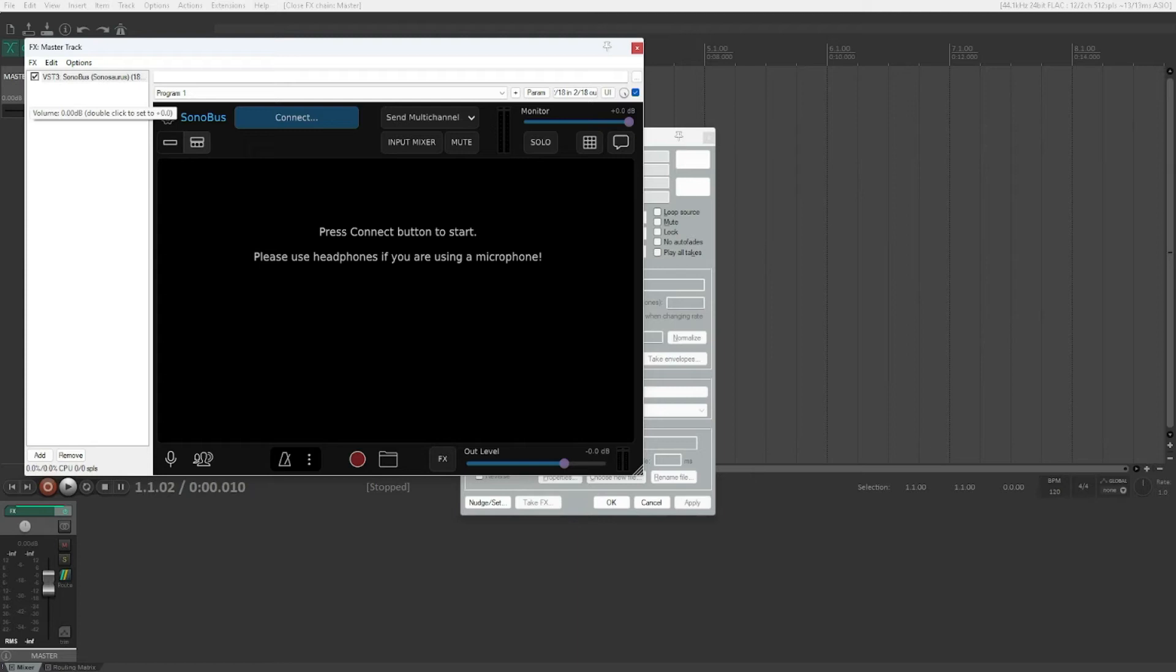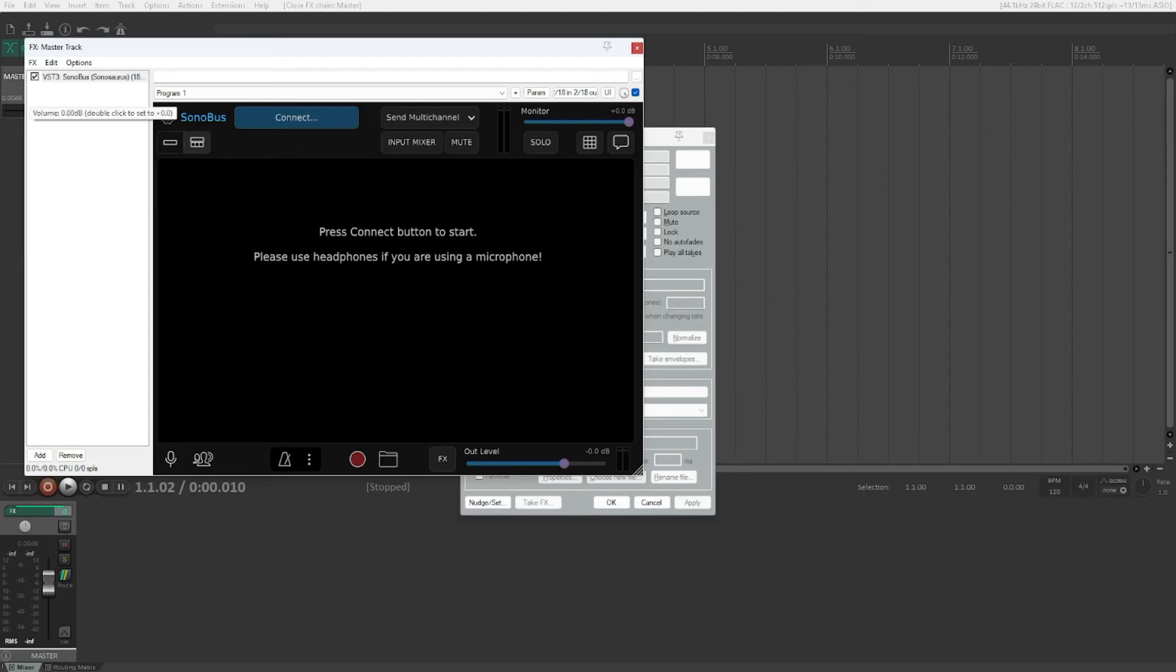And I definitely recommend you to follow the link in the video description, download Sonobus, read through the manual if you want to use this, because the manual explains everything quite nicely. And get a friend, test it on your own. You can easily create two project tabs in Reaper and just instantiate two versions of Sonobus in the different tabs and connect to yourself basically, to test if everything is working fine. That's no problem at all. Just go ahead and try for yourself. But this is really useful in so many situations. I can't recommend it more.